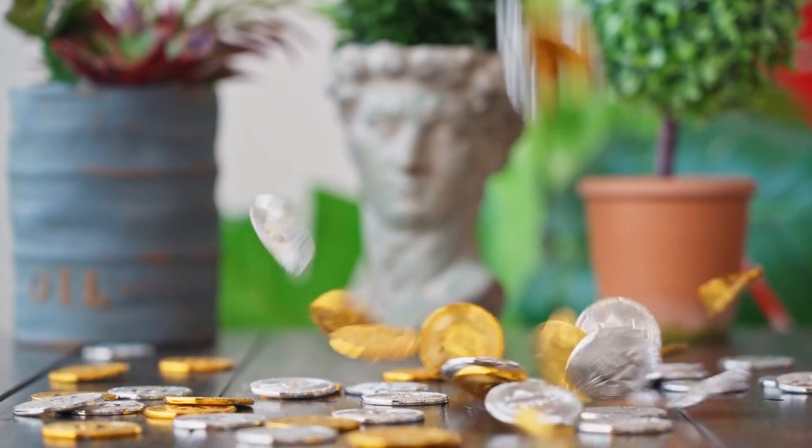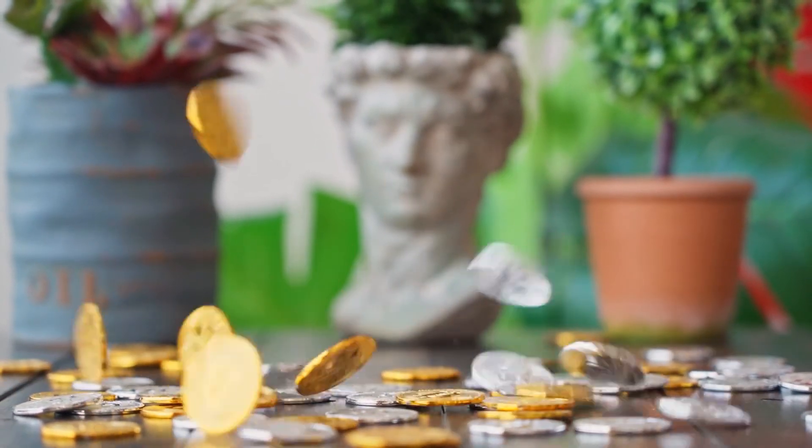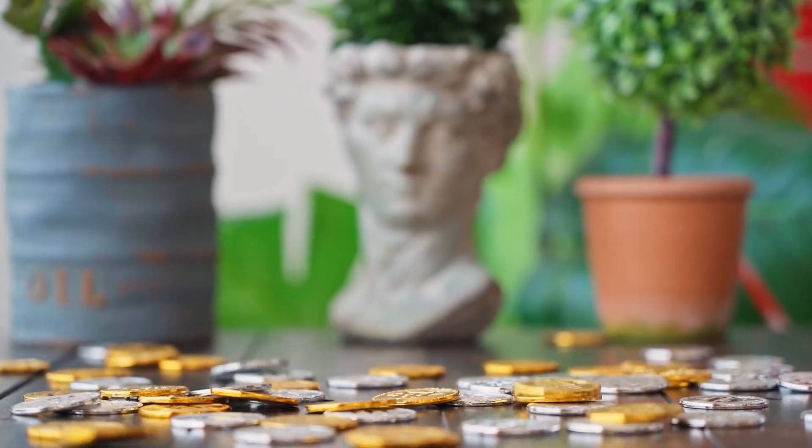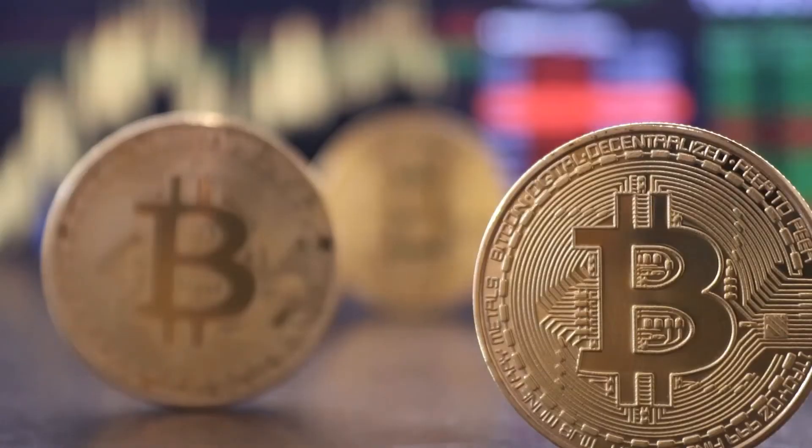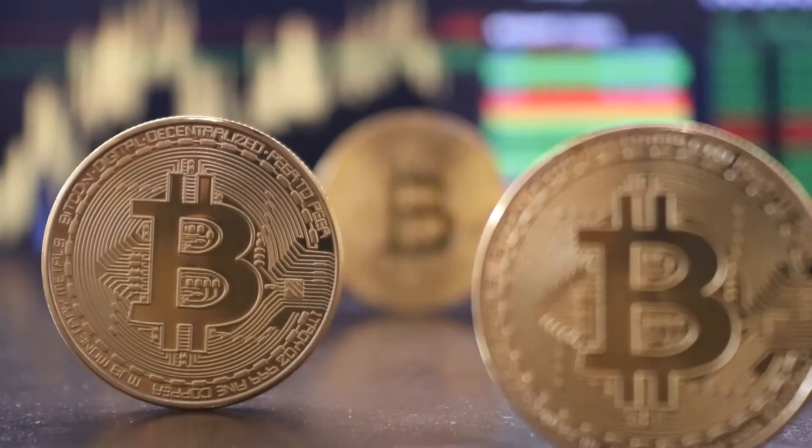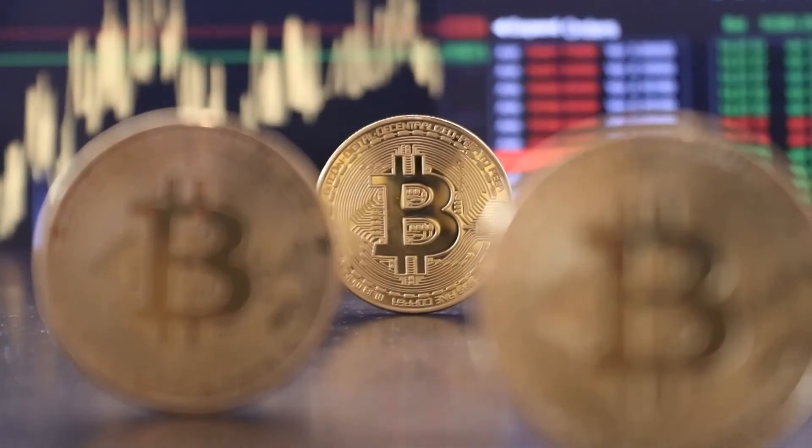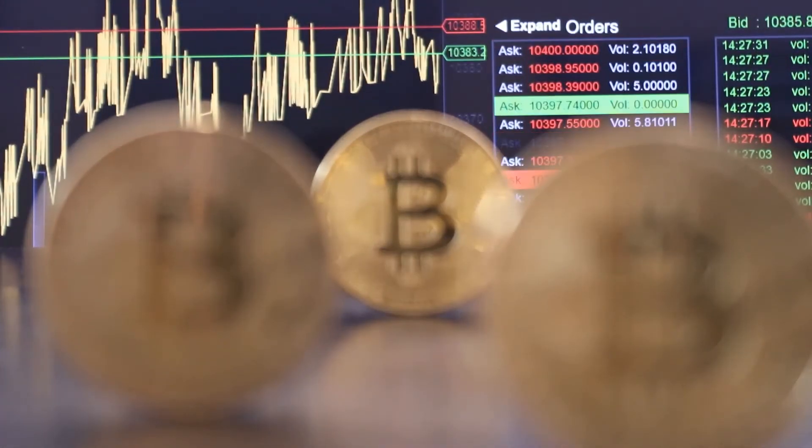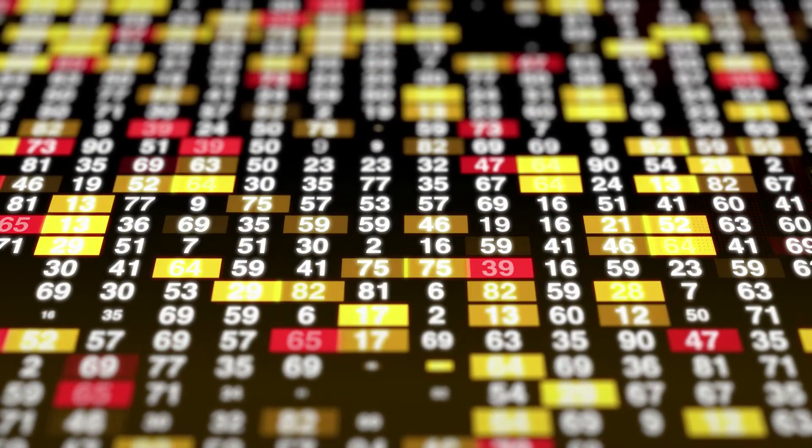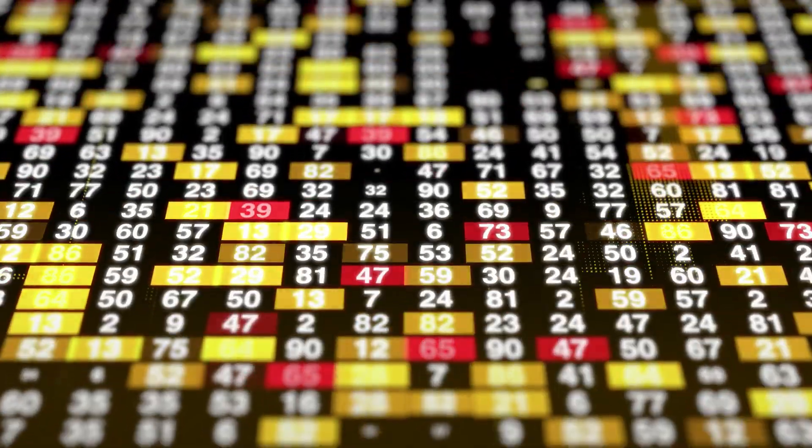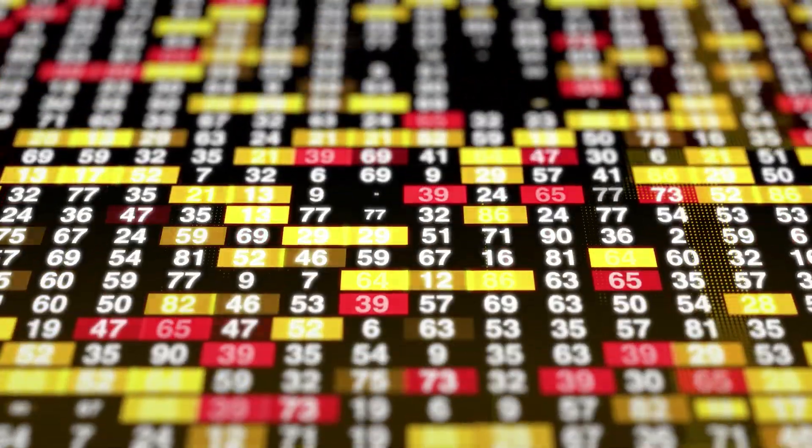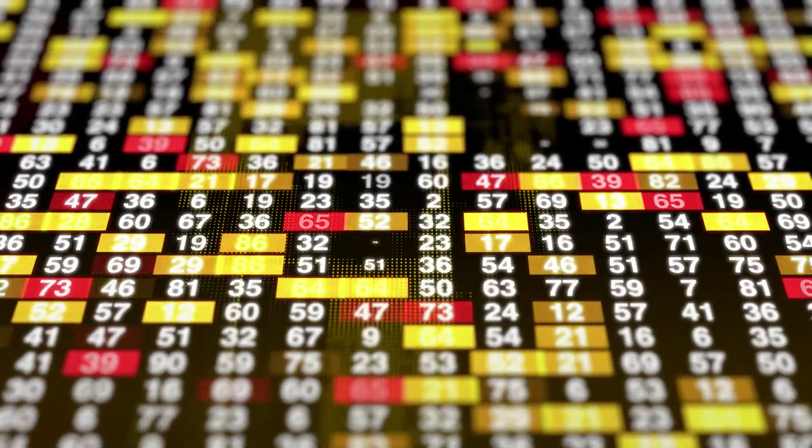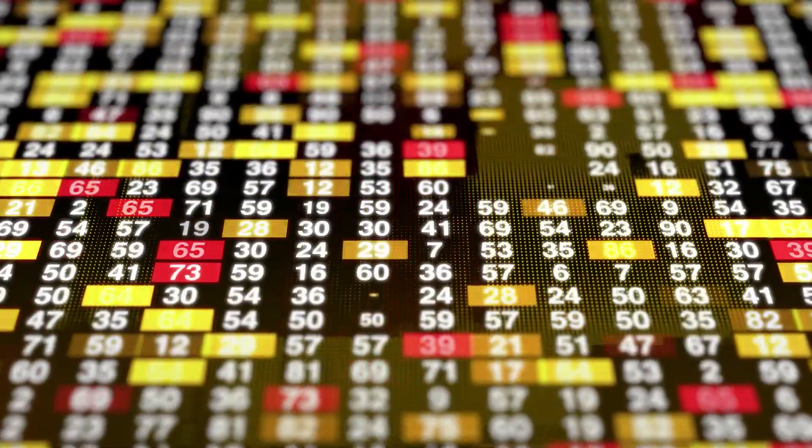Binance Coin Price Prediction 2028. The price of Binance Coin is predicted to reach a minimum value of $6,419.79 in 2028. The Binance Coin price could reach a maximum value of $7,937.75 with the average trading price of $6,607.06 throughout 2028.